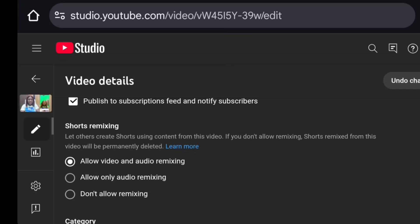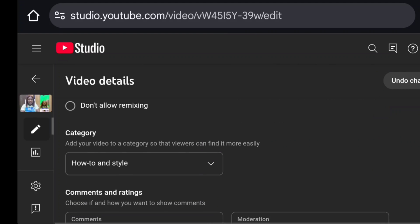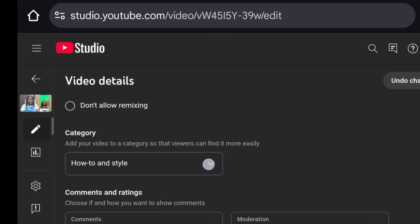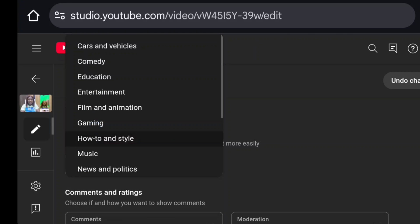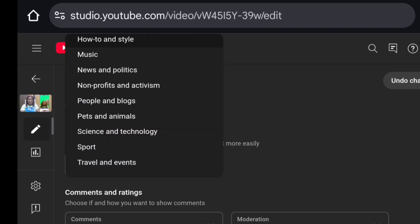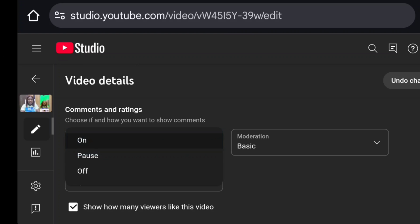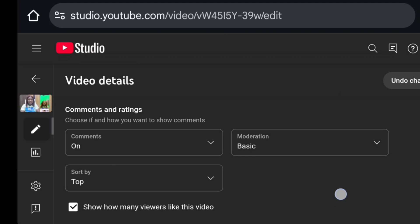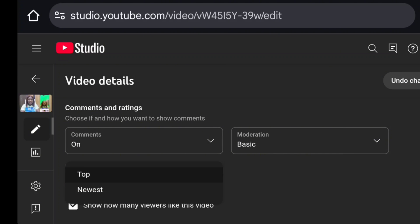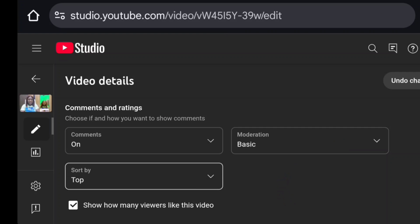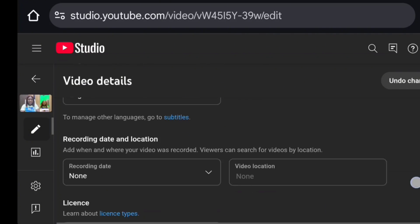As a growing channel, allow people to remix your videos into Shorts — click 'Allow, Do Not Restrict.' For category, choose the niche your video belongs to; mine is 'How-to and Style.' For comedy or entertainment, choose accordingly. For comments, allow comments and set moderation to basic. You can choose to sort by top comments or newest, and choose whether to show the viewer like count.